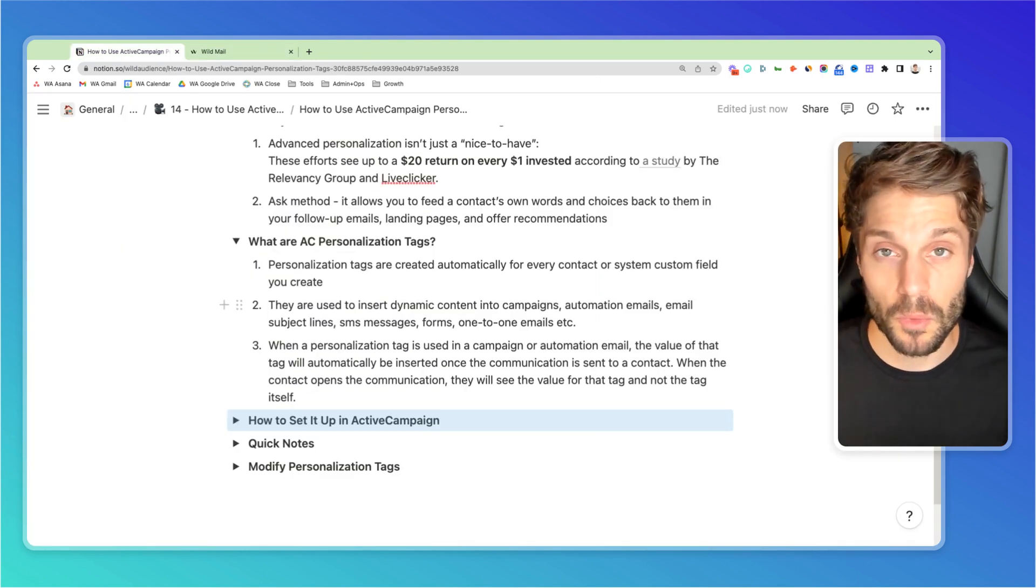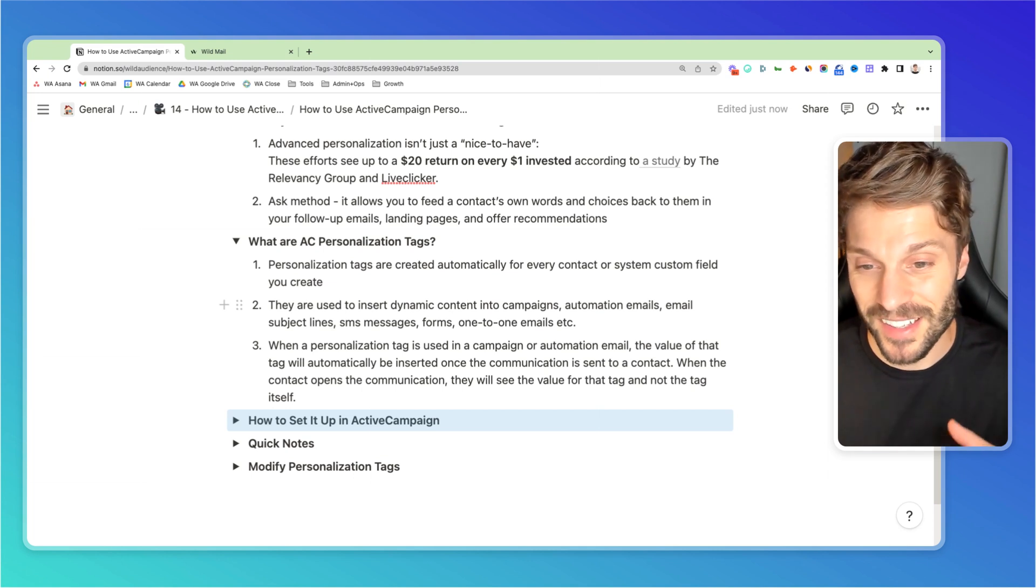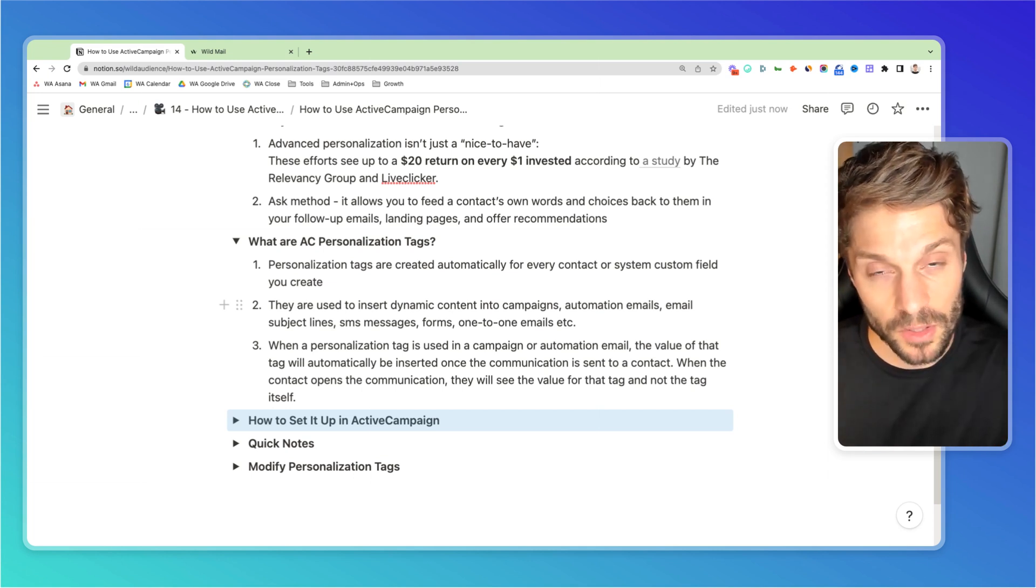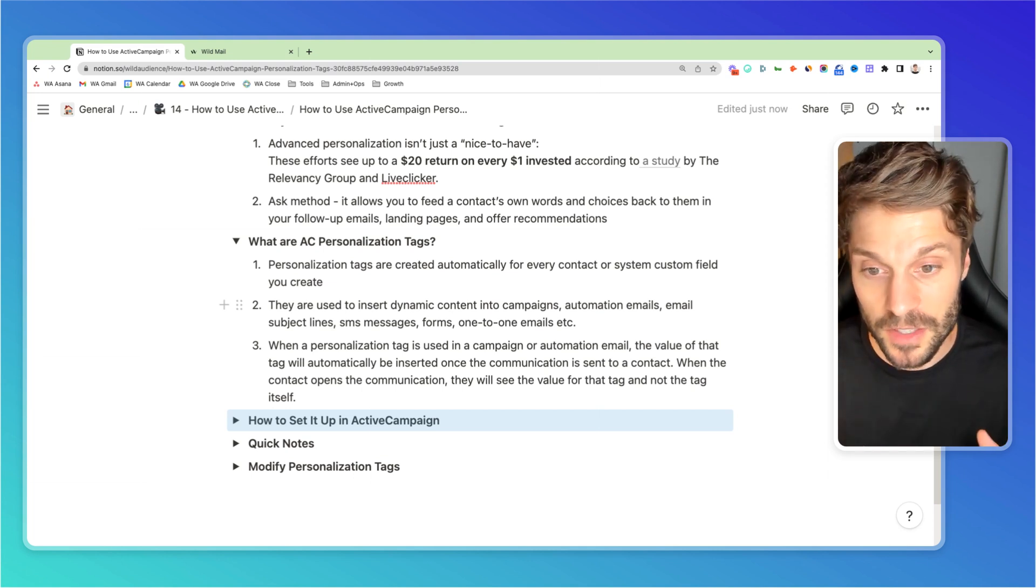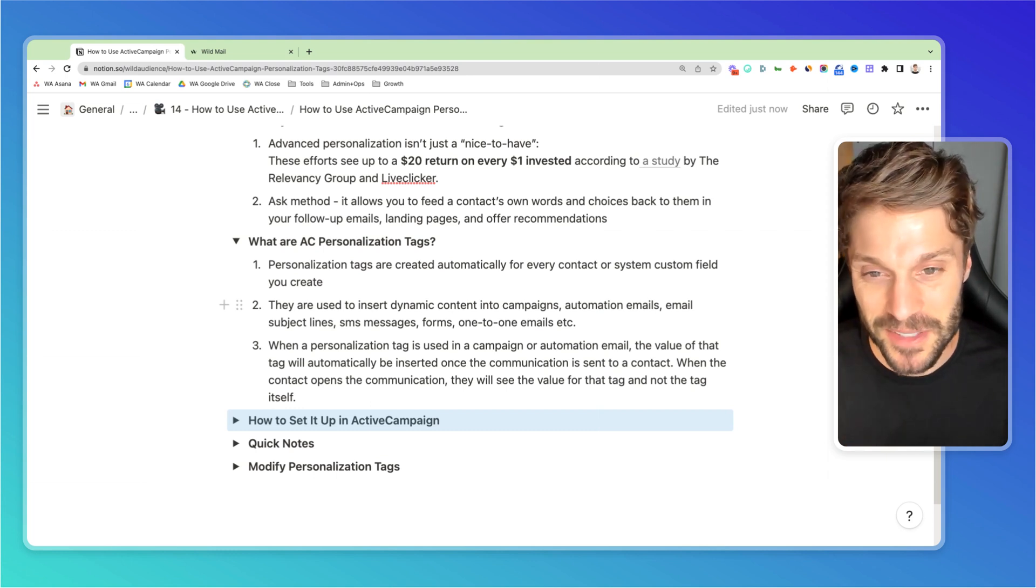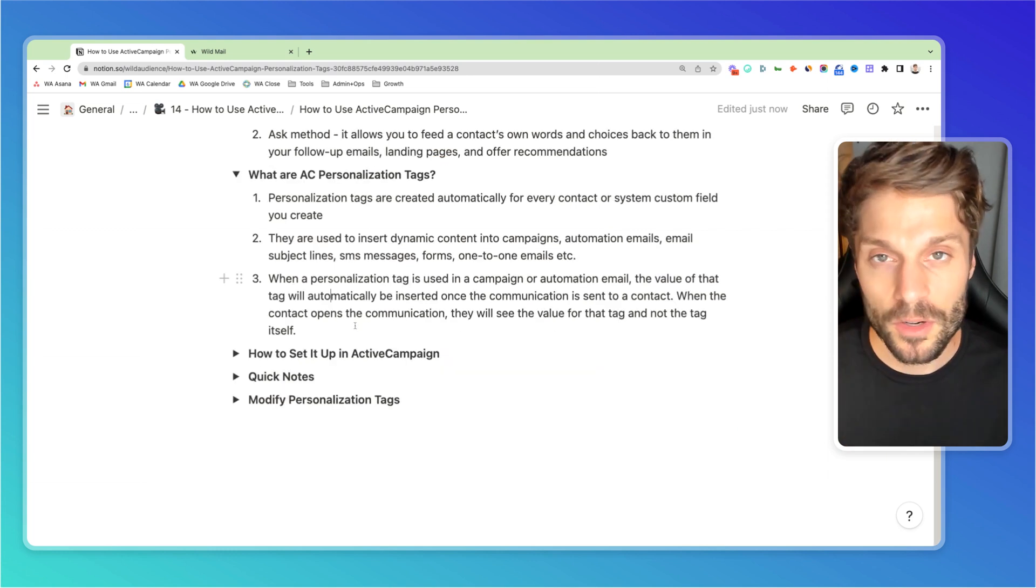To be honest, I'm not sure why they use personalization tag when it's really pulling information from your custom fields, but that's ActiveCampaign's terms. So we'll go with it.